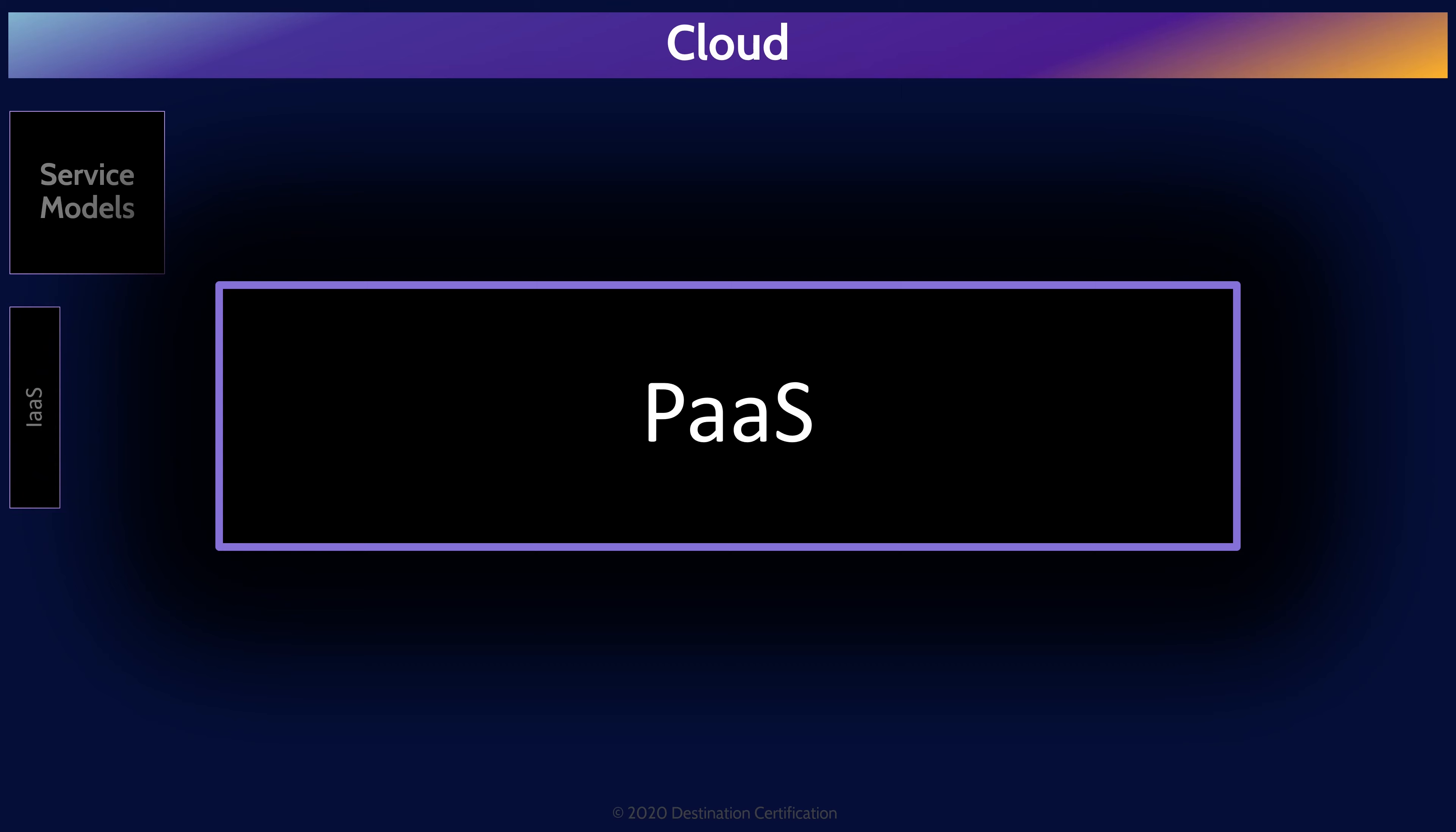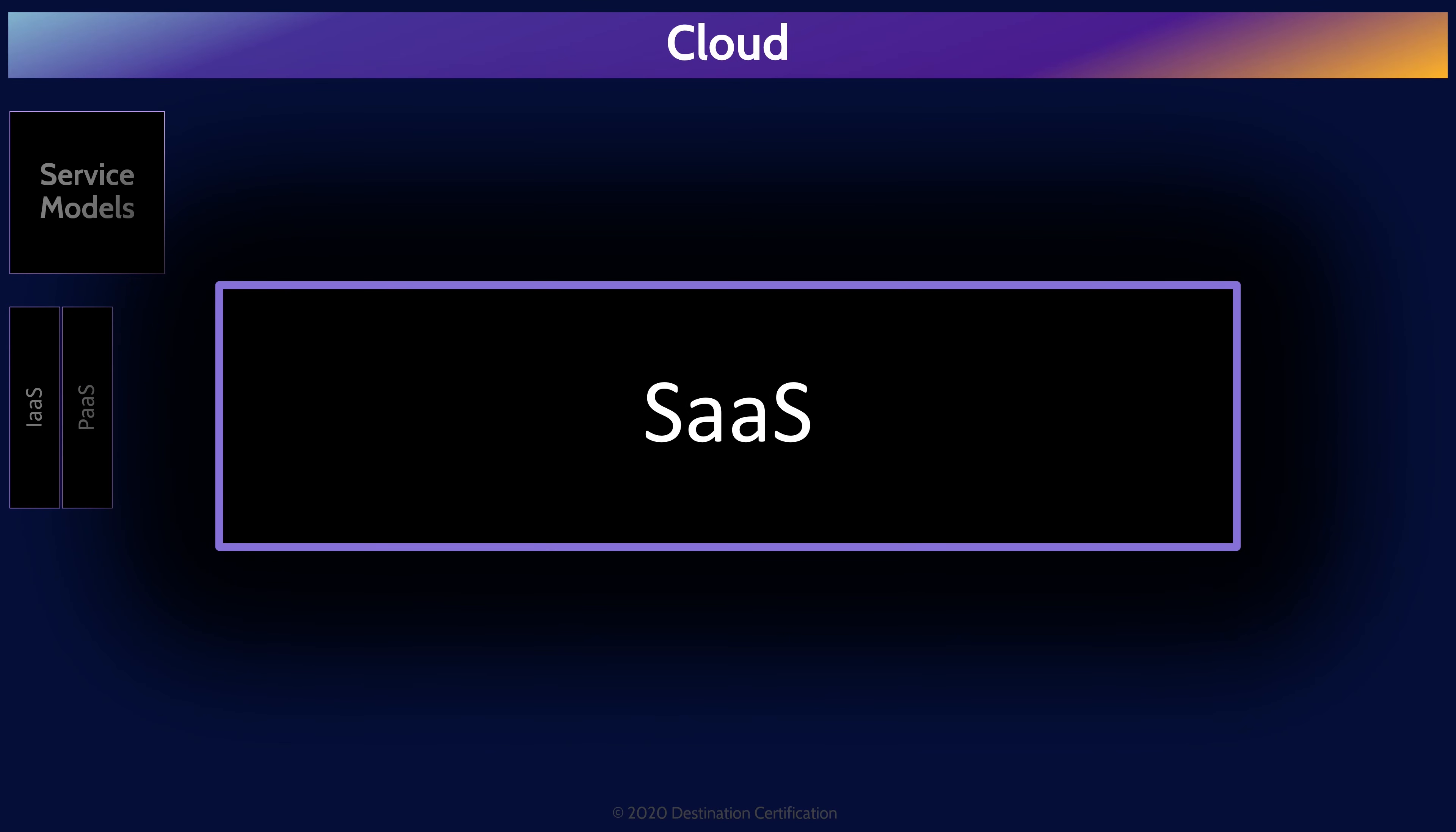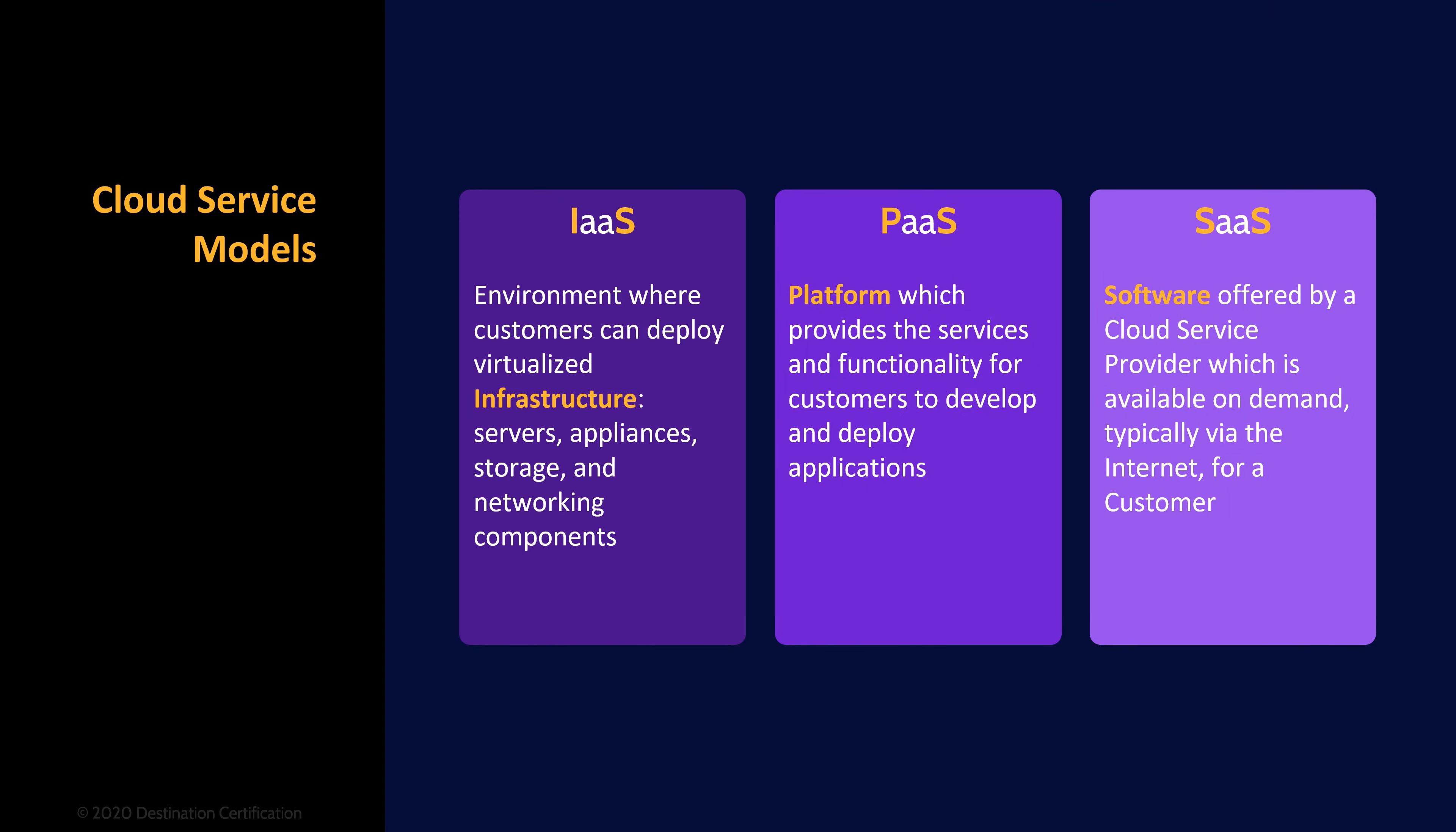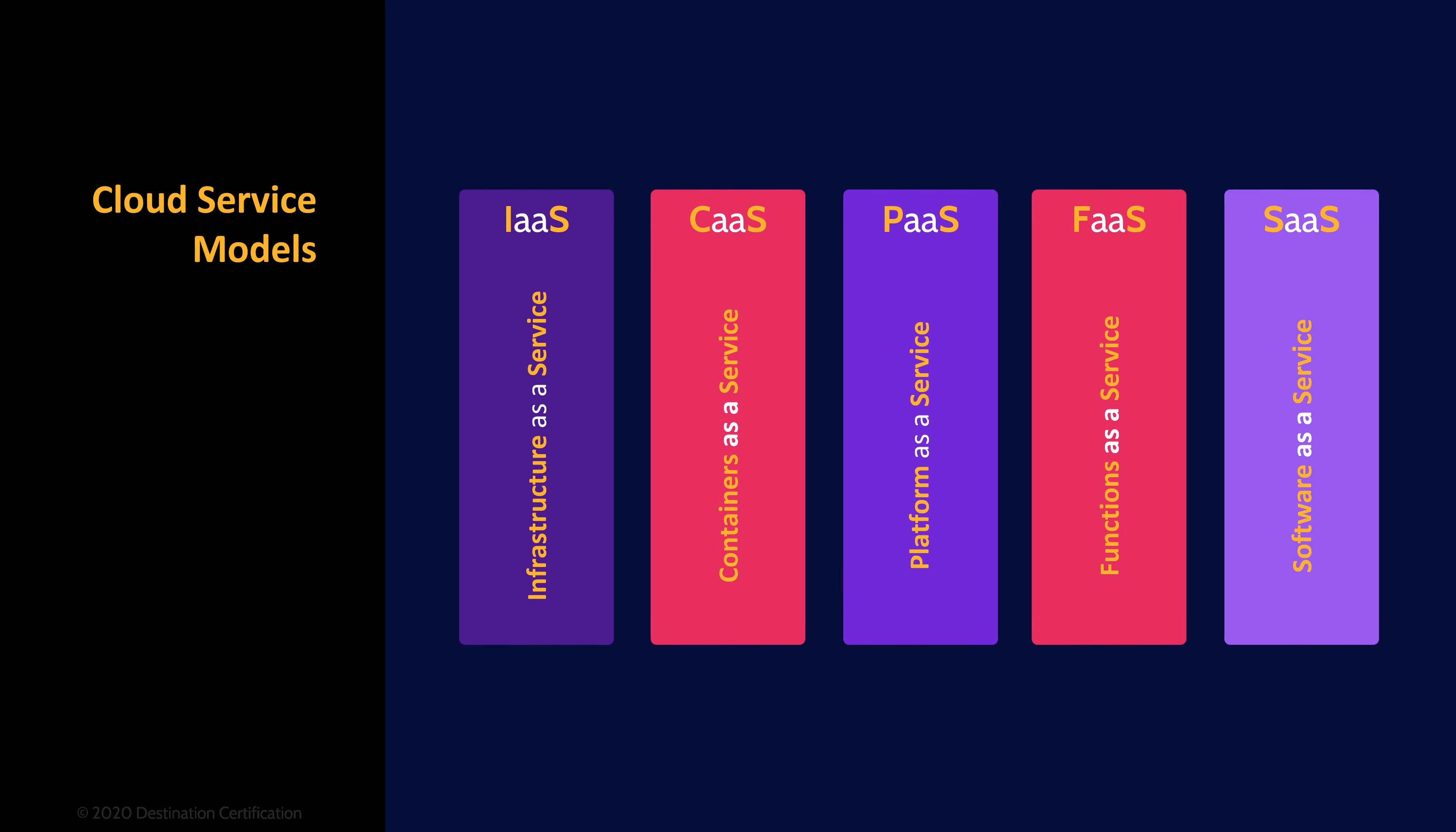Platform as a service provides the services and functionality for customers to develop and deploy custom applications. Customers can create their own applications without having to worry about all the underlying complexity like servers and the network and storage. And software as a service is where customers can rent access to an application hosted in the cloud. While likely not covered on the exam, let's look at containers as a service and serverless, or more aptly called functions as a service. Containers and especially serverless are becoming increasingly popular and have a lot of developer momentum behind them. So I think they're worth mentioning here. Containers as a service fits in between infrastructure as a service and platform, and serverless fits in between platform as a service and software as a service.